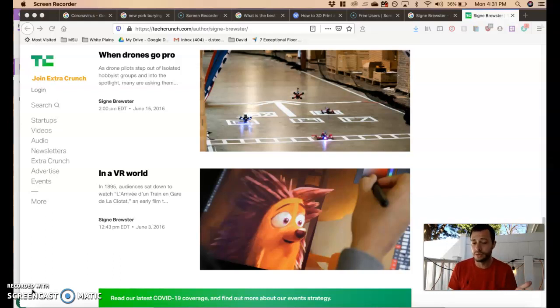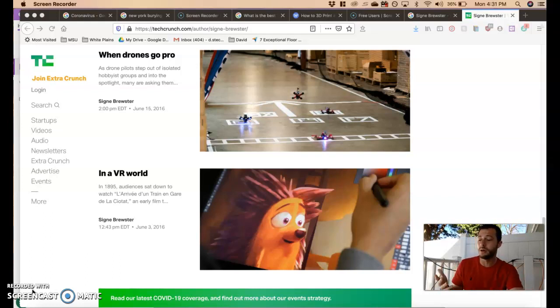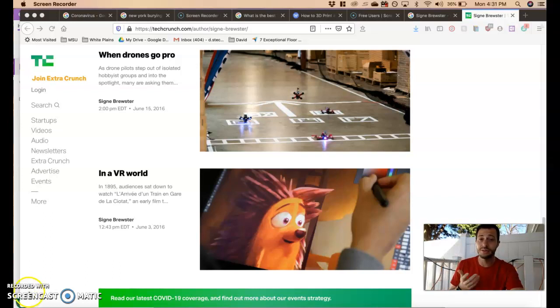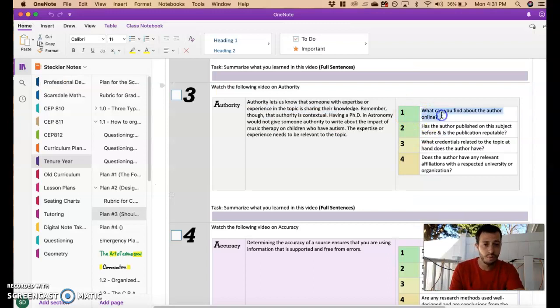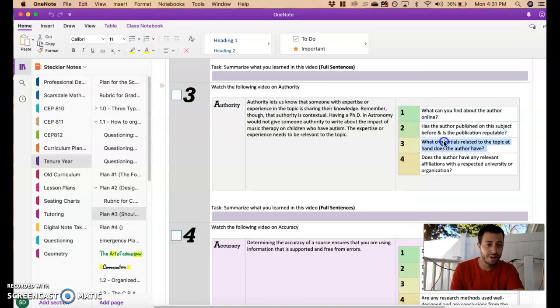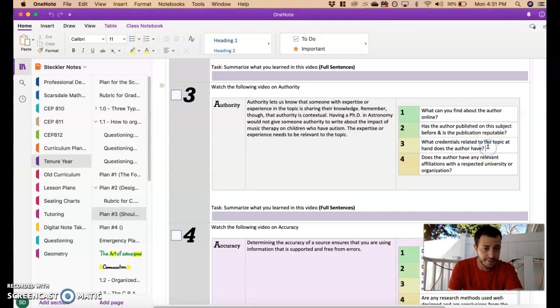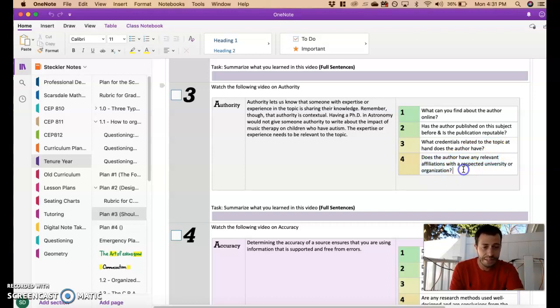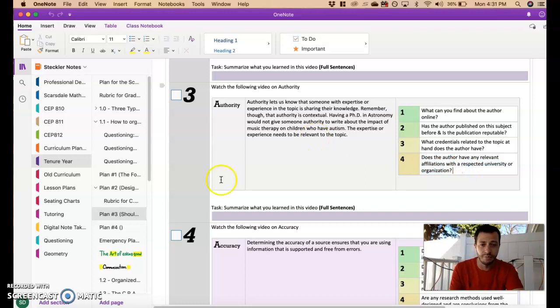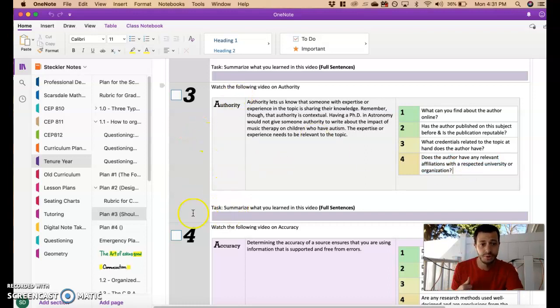So don't only ever look for a degree. Just if people are having success from that, that's almost good enough. In fact, it is. So in varying levels of importance: what can you find about them? Are they published? What credentials do they have? Or do they have experience and success? And do they have any relevant affiliations with respect to university, organization? If they just write on Fox News, you probably should dig into who they are. So that is the authority, guys. Go summarize what you learned.